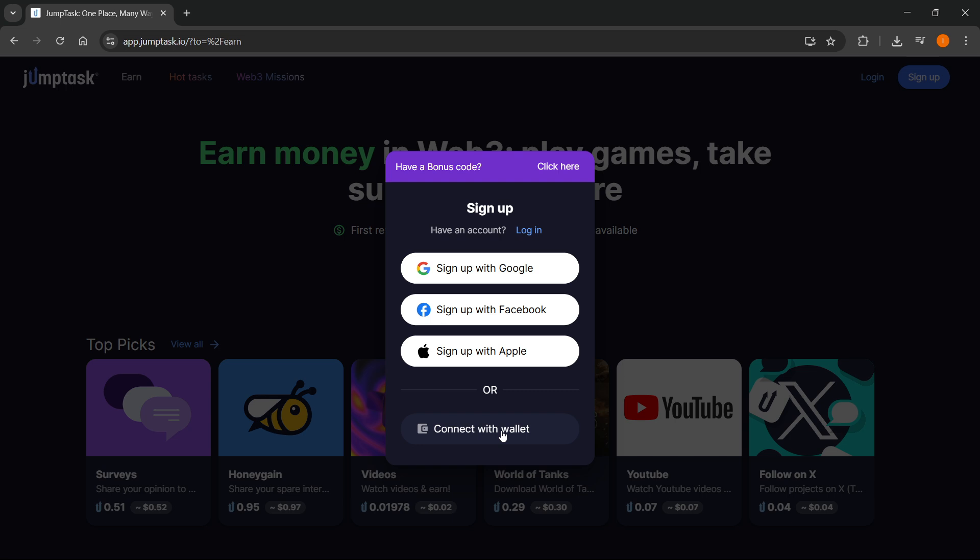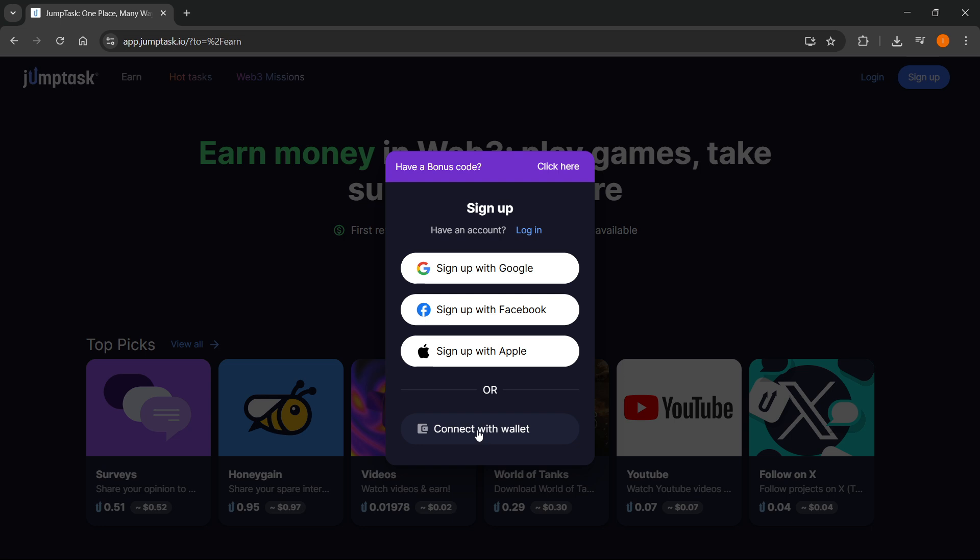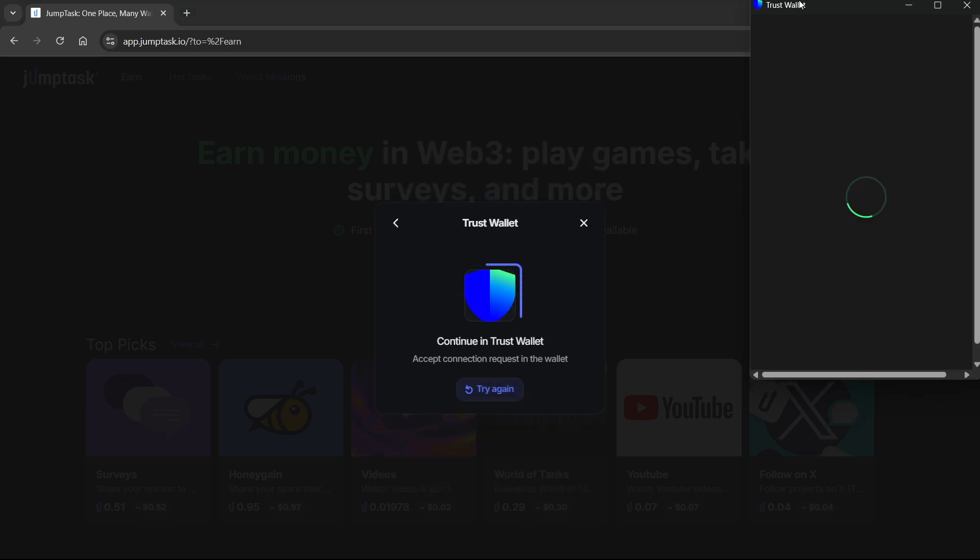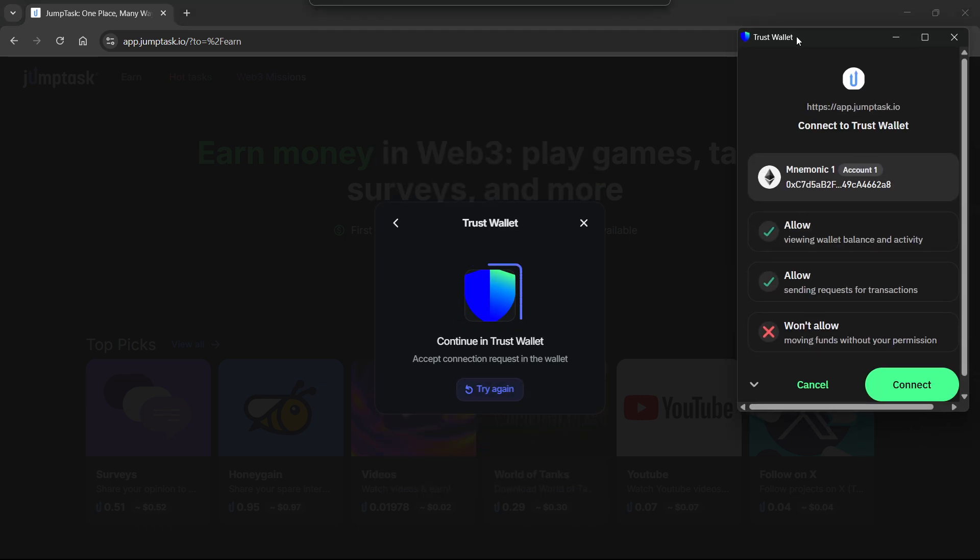Click on connect with wallet, and then make sure you select Trust Wallet. Click on Trust Wallet, and then you're going to get a pop-up at the right.